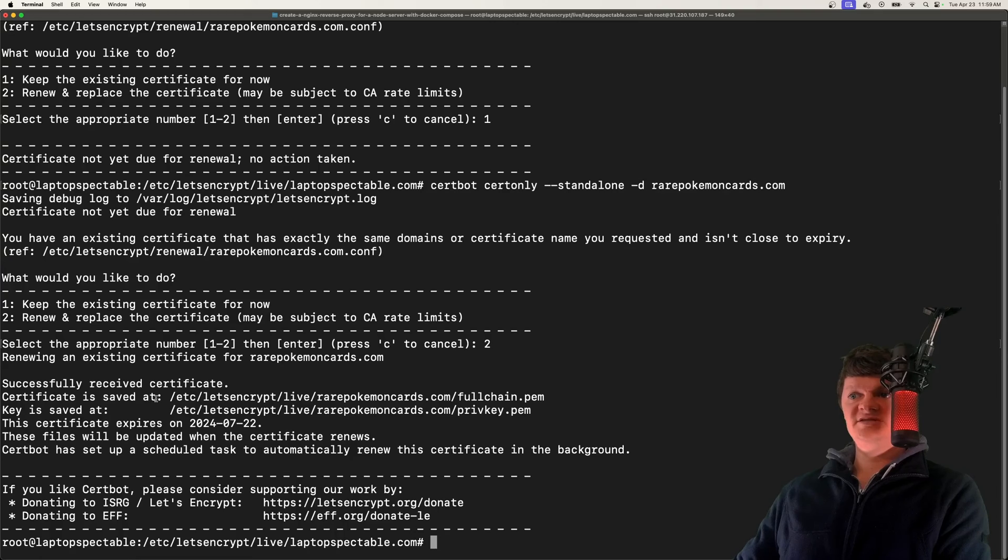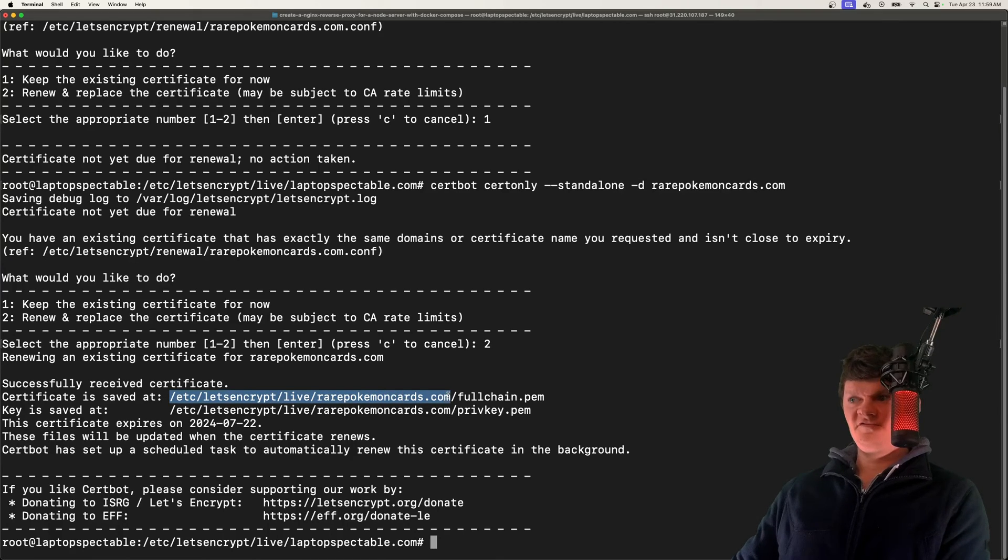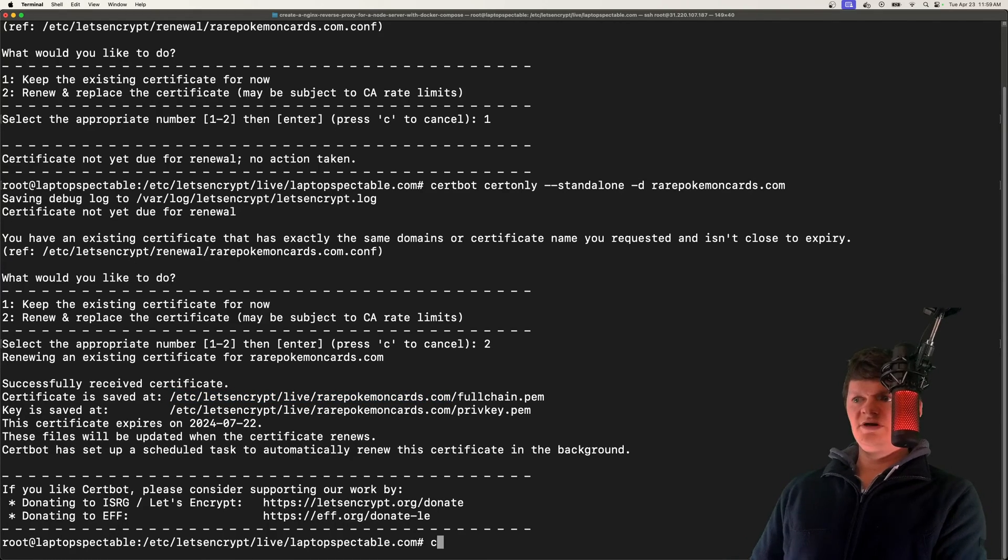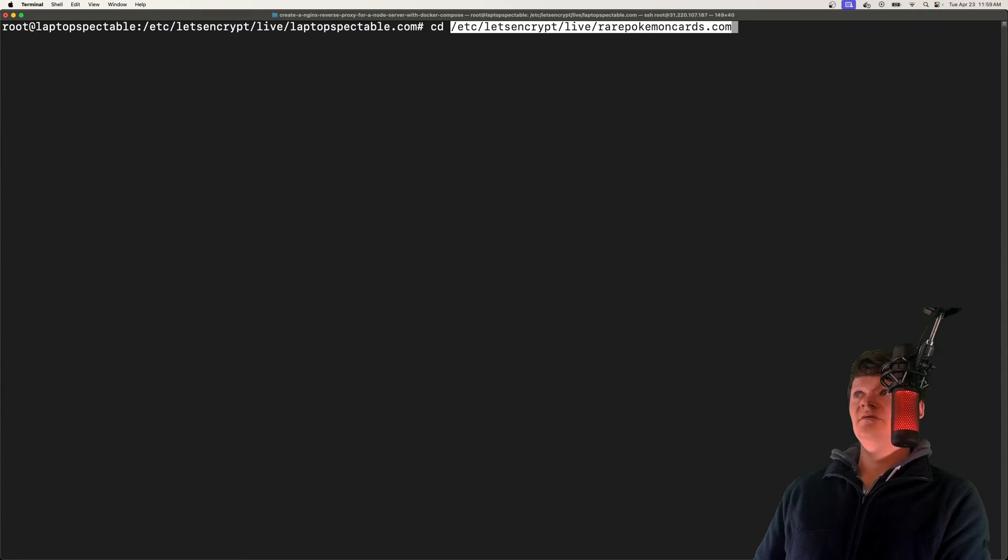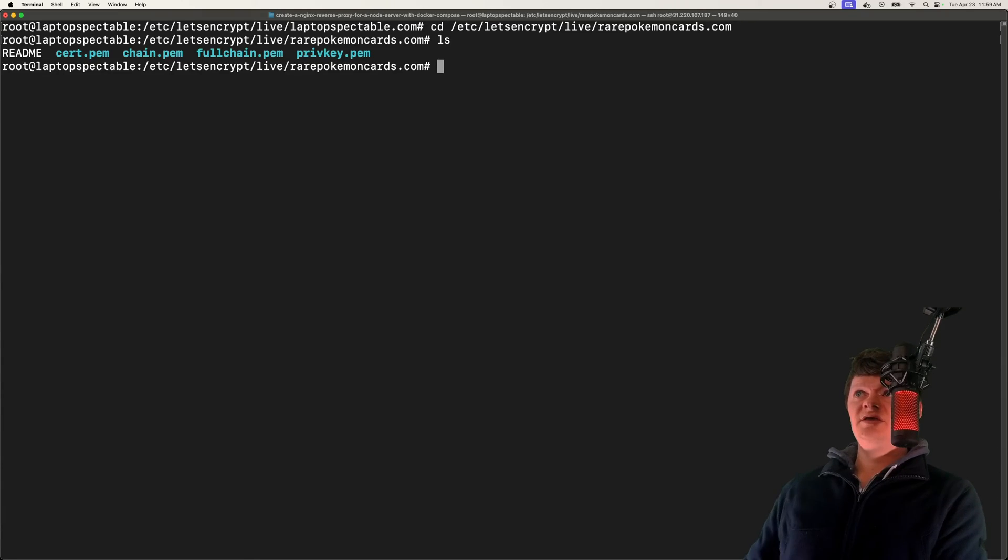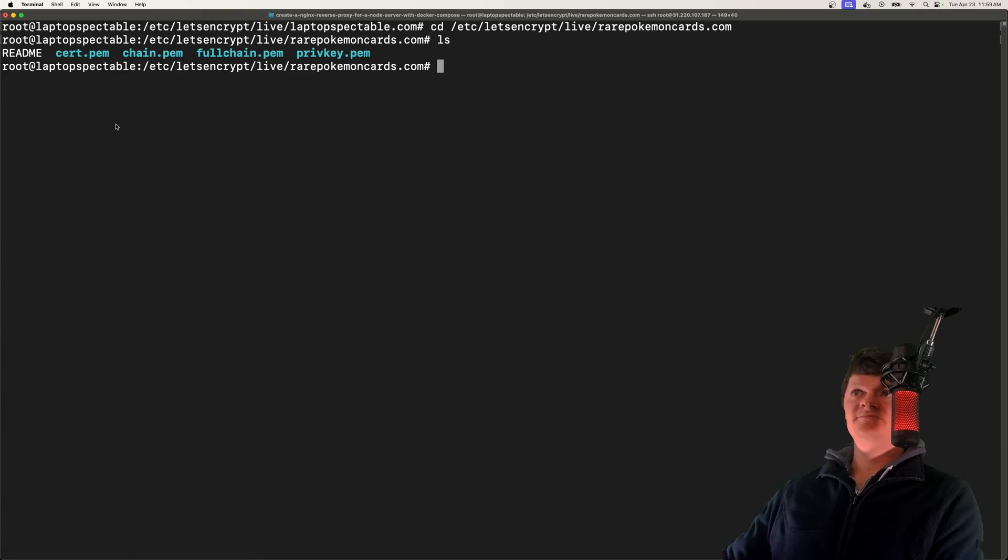Let's navigate into this folder, which is where certbot placed these files. We can see them all listed out right here.